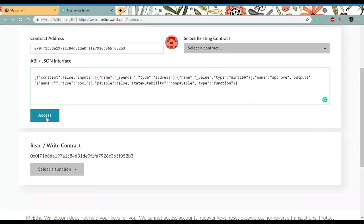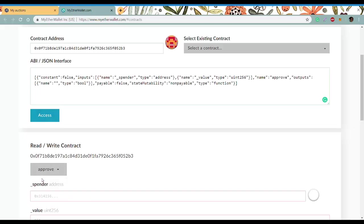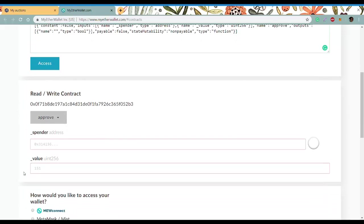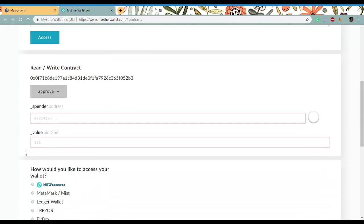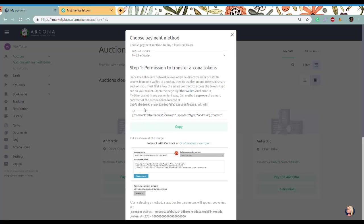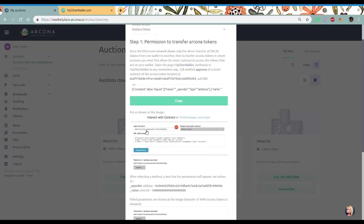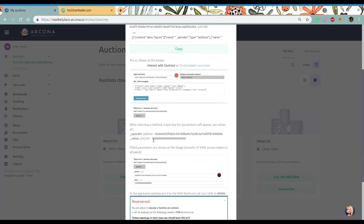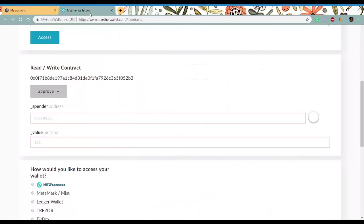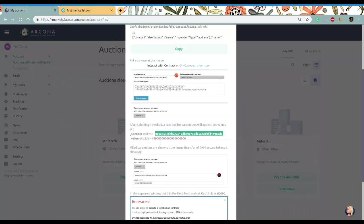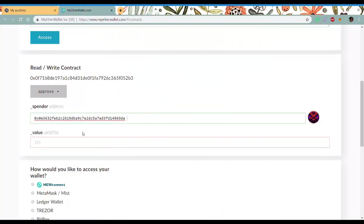Select a function - approve. Here we'll also need to copy and paste the information. Copy spender, paste it, copy the value and paste it.